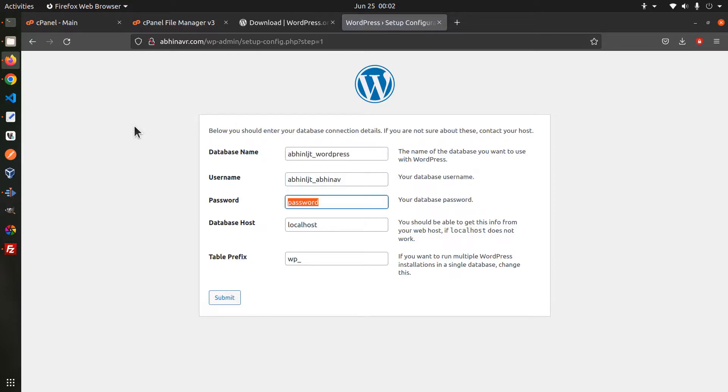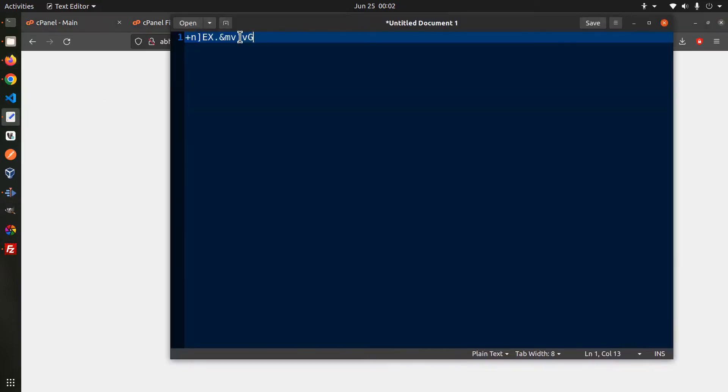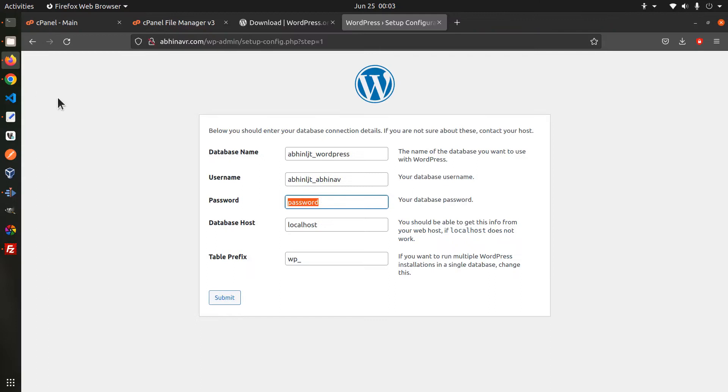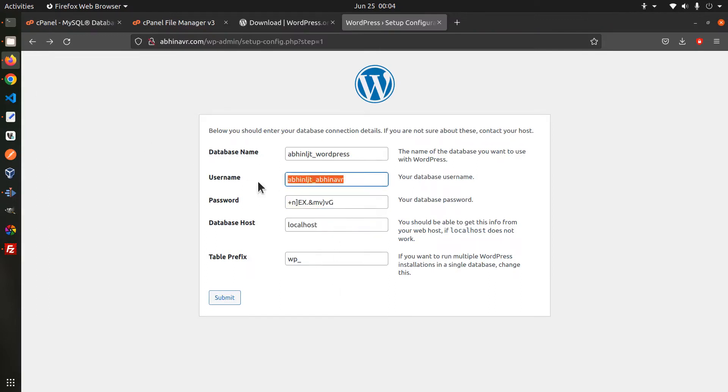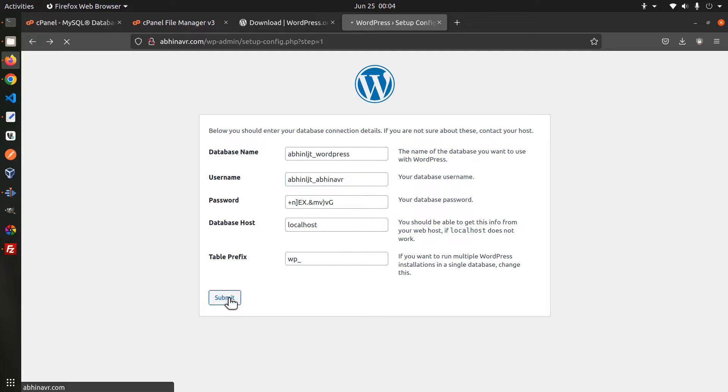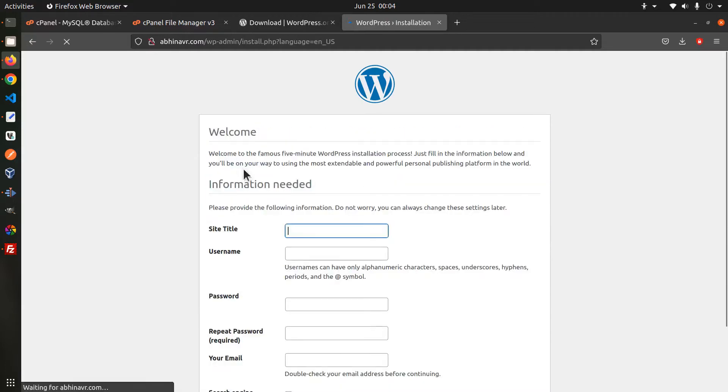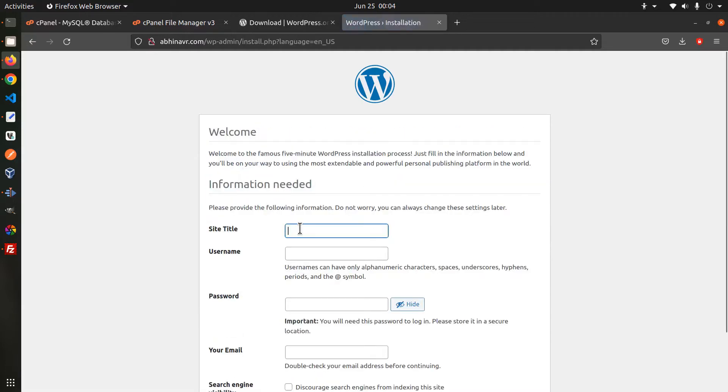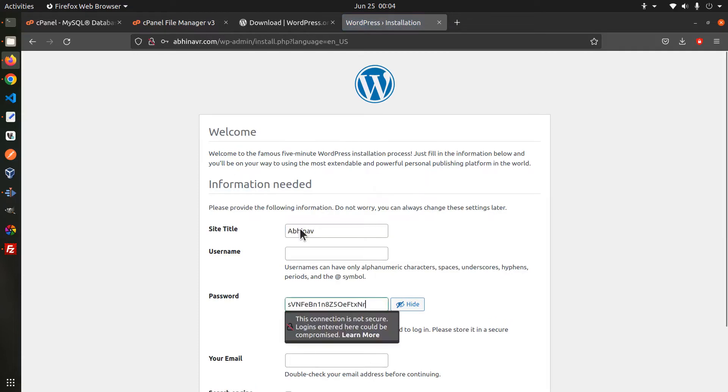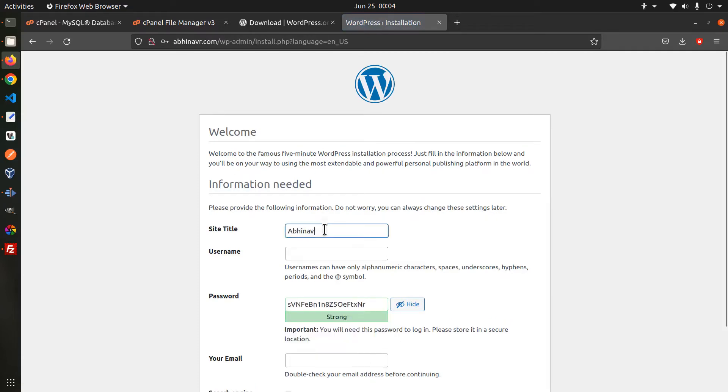Enter the database name, username, password, database host and the table prefix. Click submit followed by run the installation which takes us to the next page where we can enter a site title, username, password, email and so on.